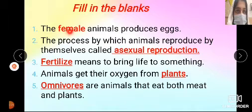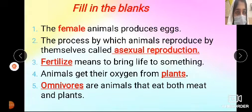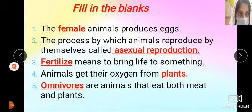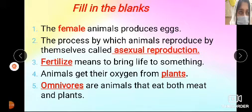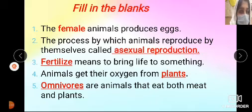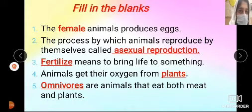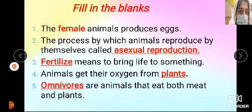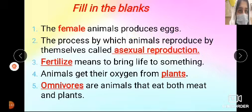The first fill-in-the-blank is: the dash animal produces eggs. The answer is: female. We have studied frogs — female frogs are egg-laying. They go through further production and growth stages, developing into tadpoles, and then further into young adult frogs. So, female animals produce eggs.